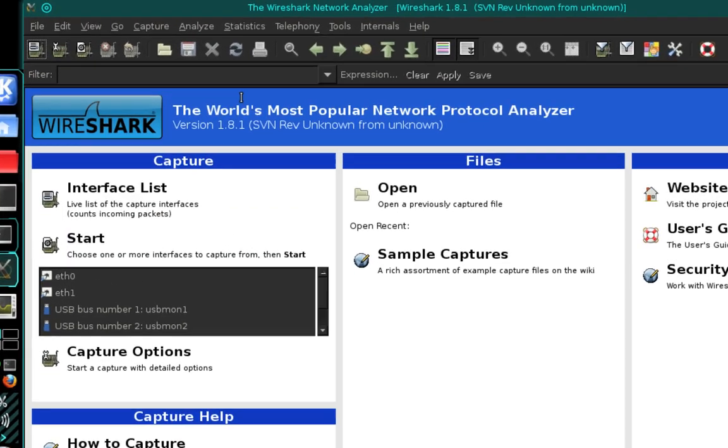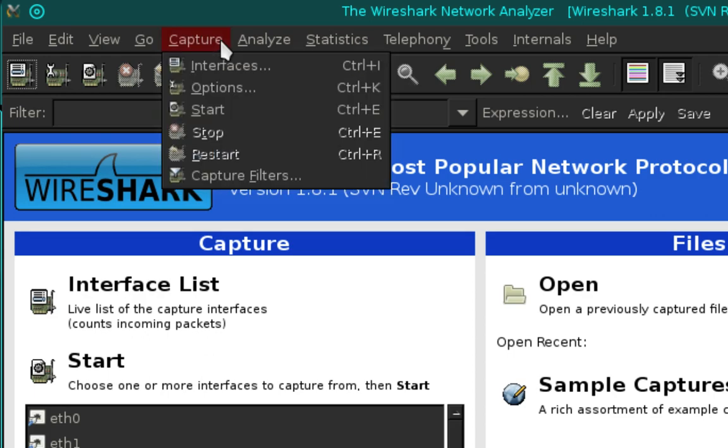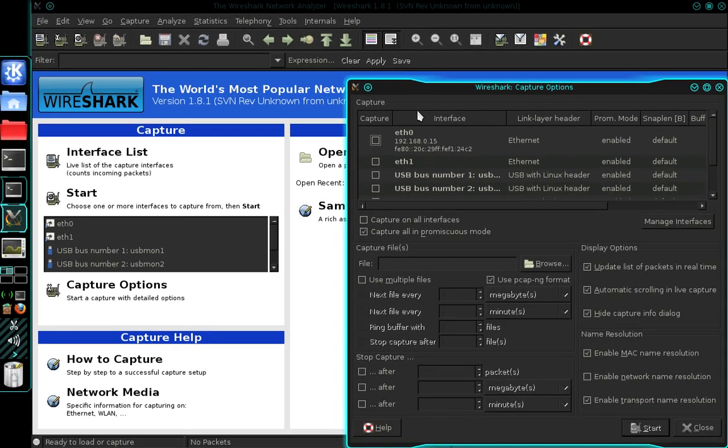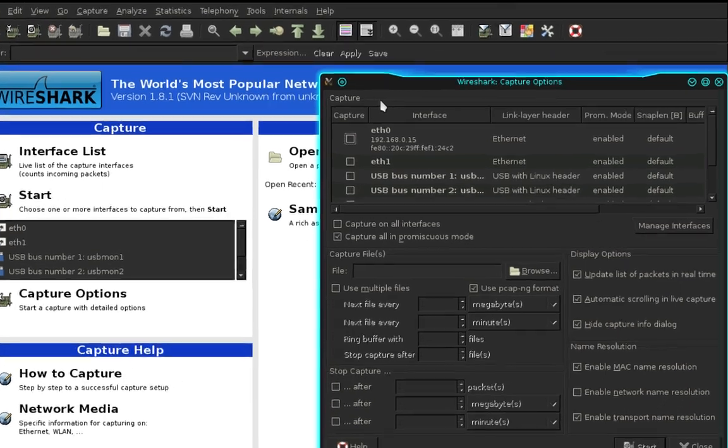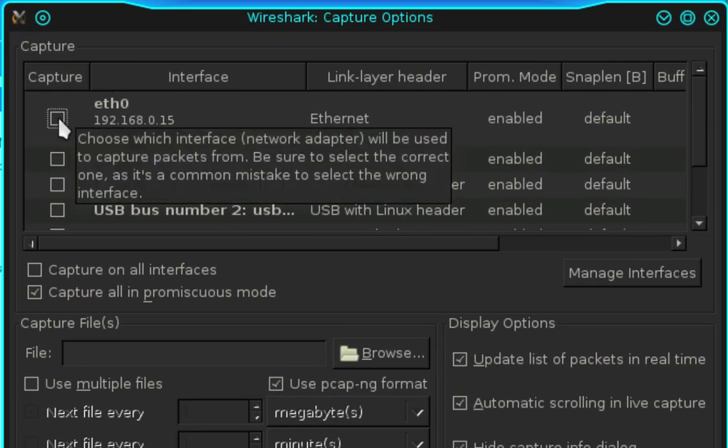Now in Wireshark we're going to navigate up to the capture menu, and in the drop down menu we're going to select options. And beneath capture you're going to tick the box next to the interface that you'd like to use.